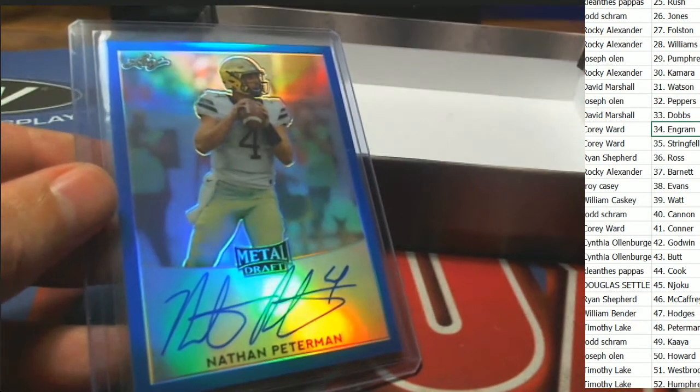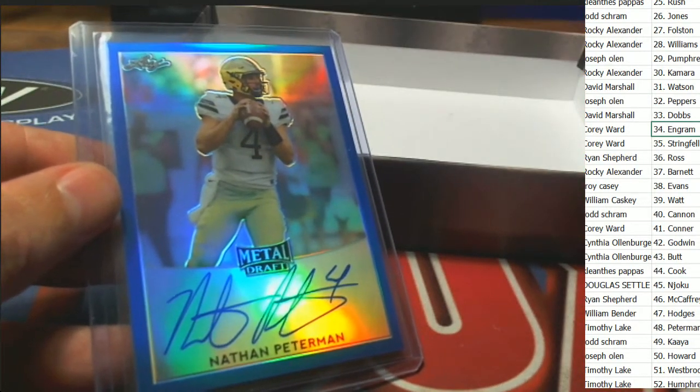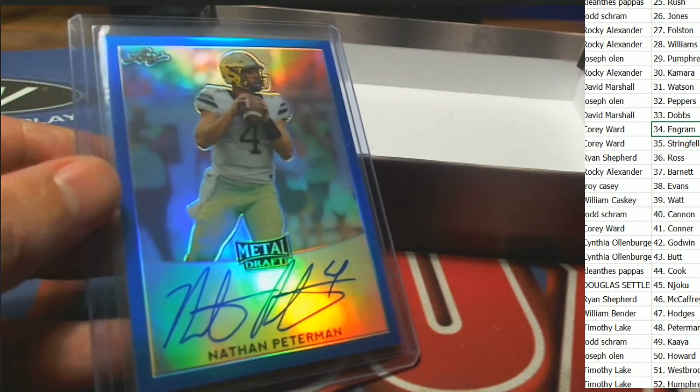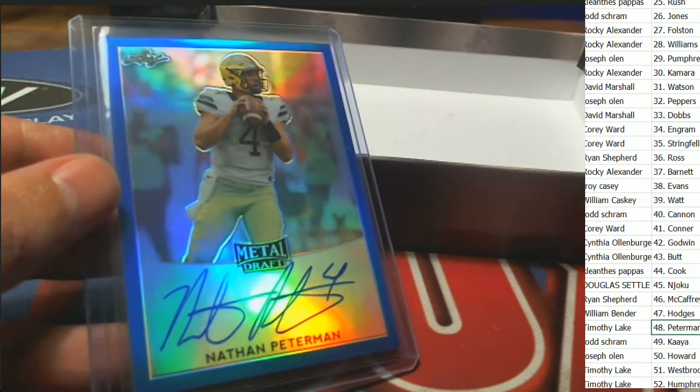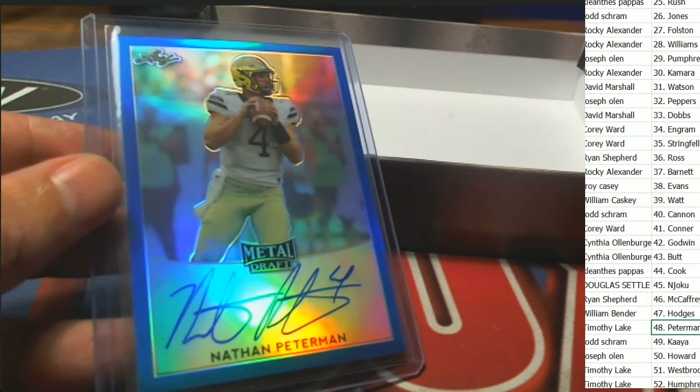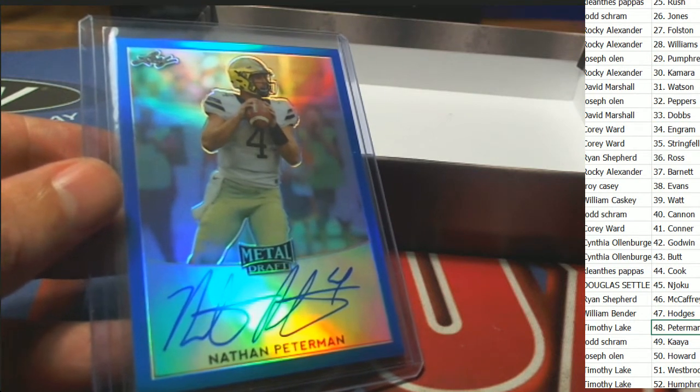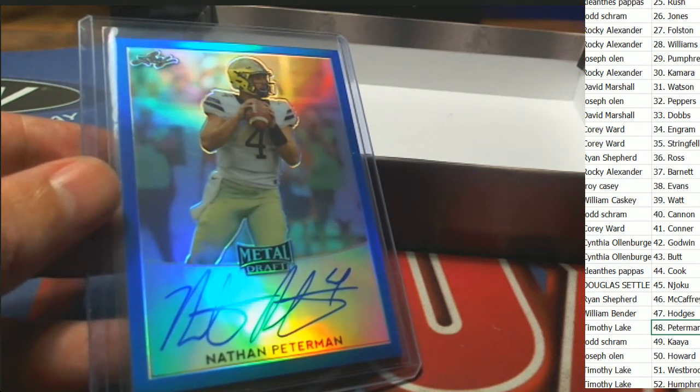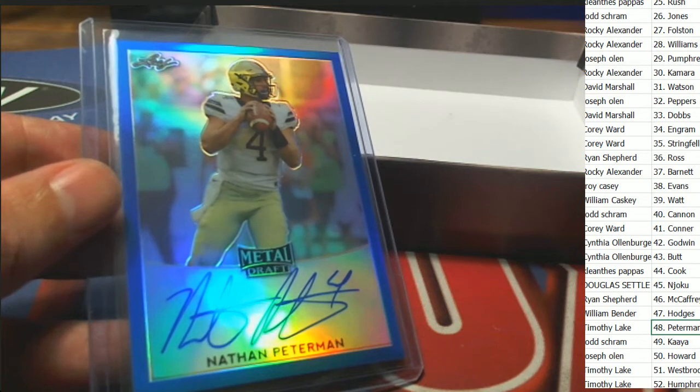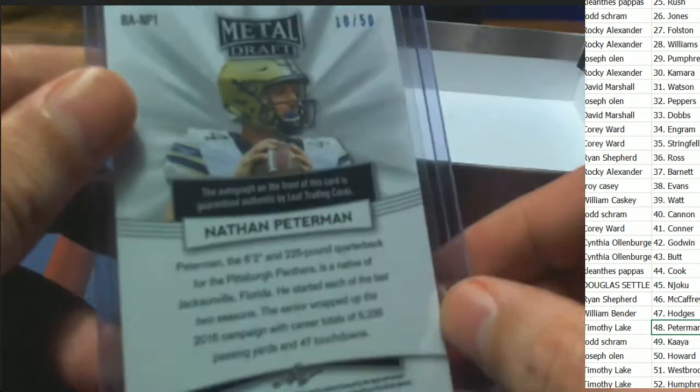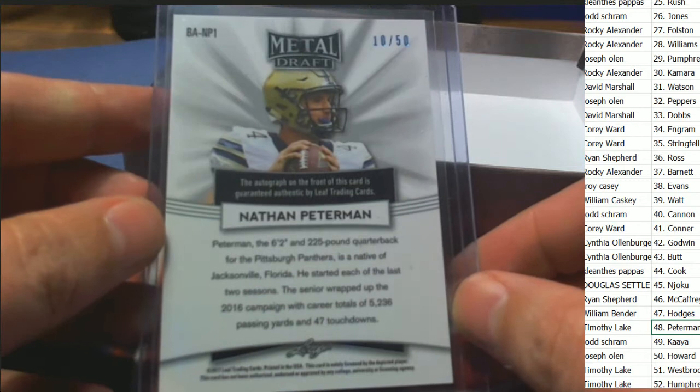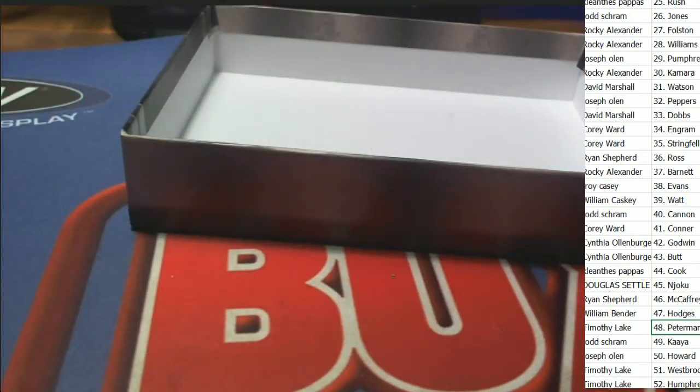Yeah, Evan Ingram, tight end, Ole Miss Rebels, Corey W. All right, Nathan Peterman comes out, quarterback. That is for Timothy L. Nice autograph for Timothy L in the rip. Blue parallel, ten of fifty. Timothy L, ten of fifty Peterman.